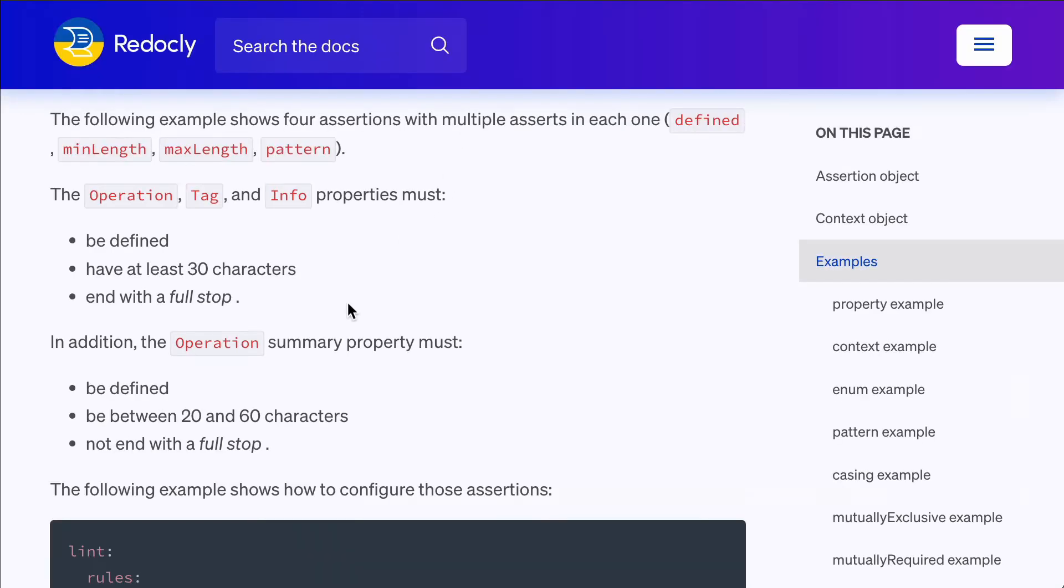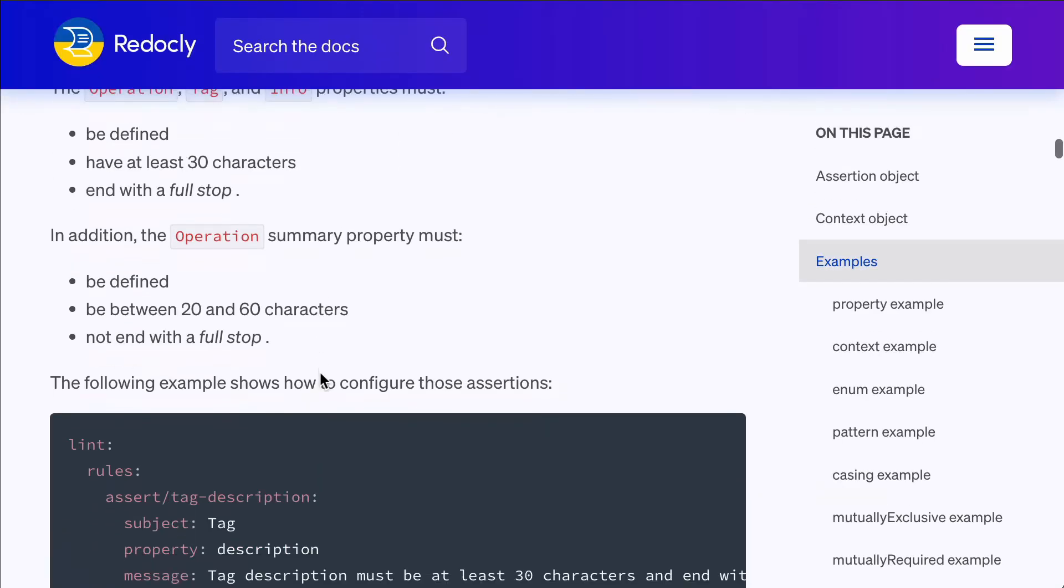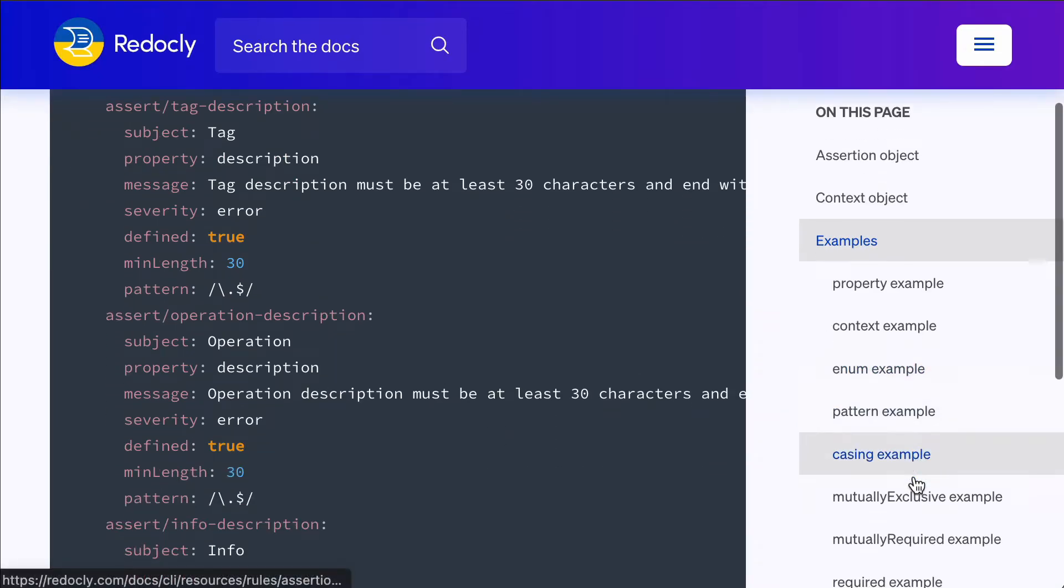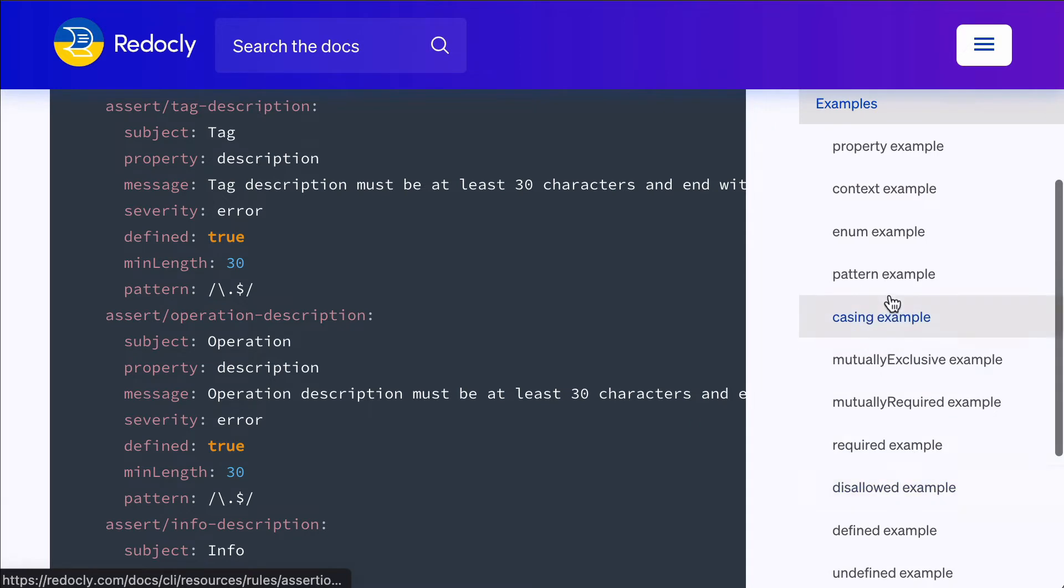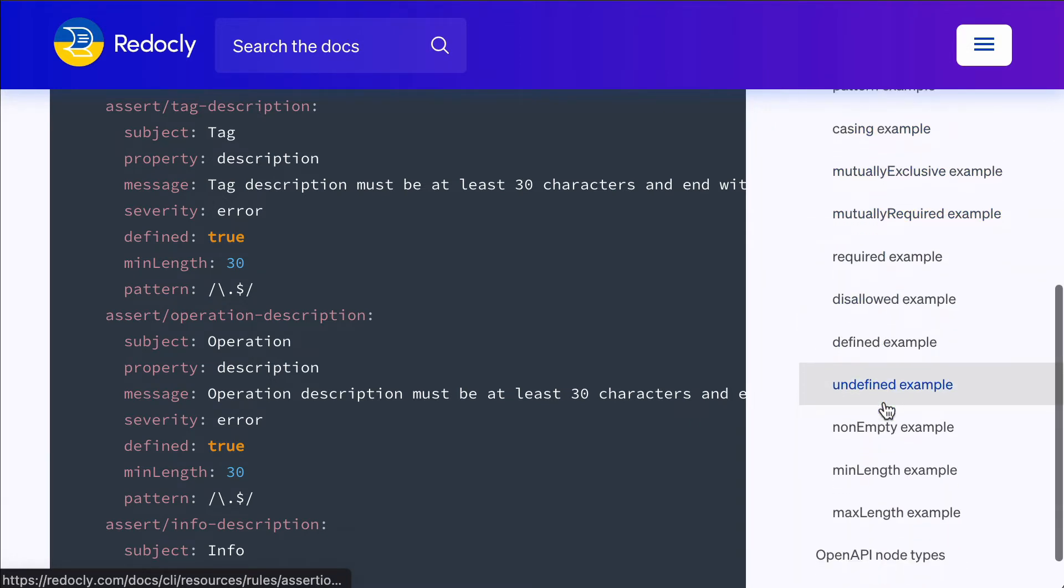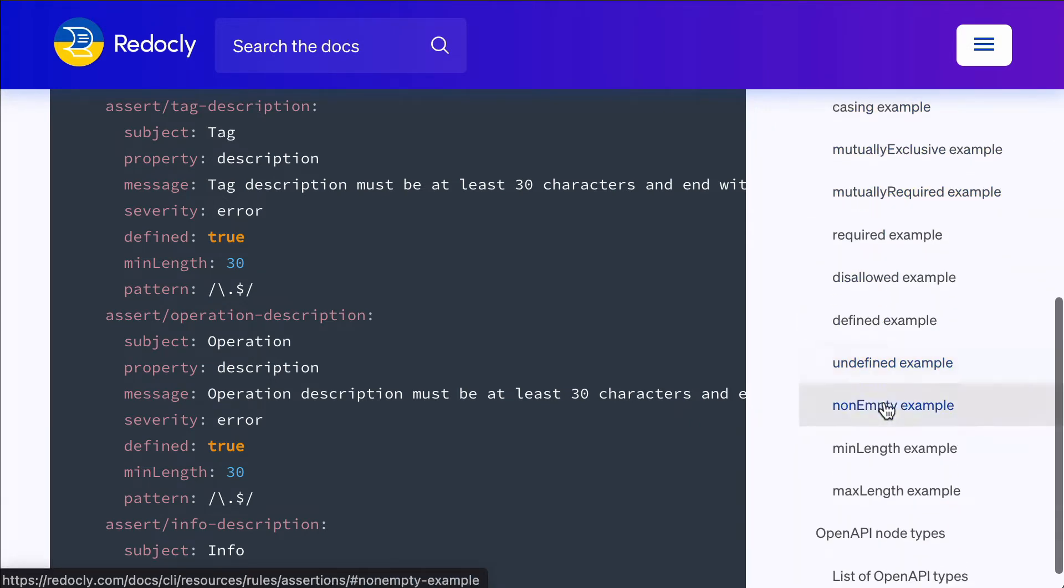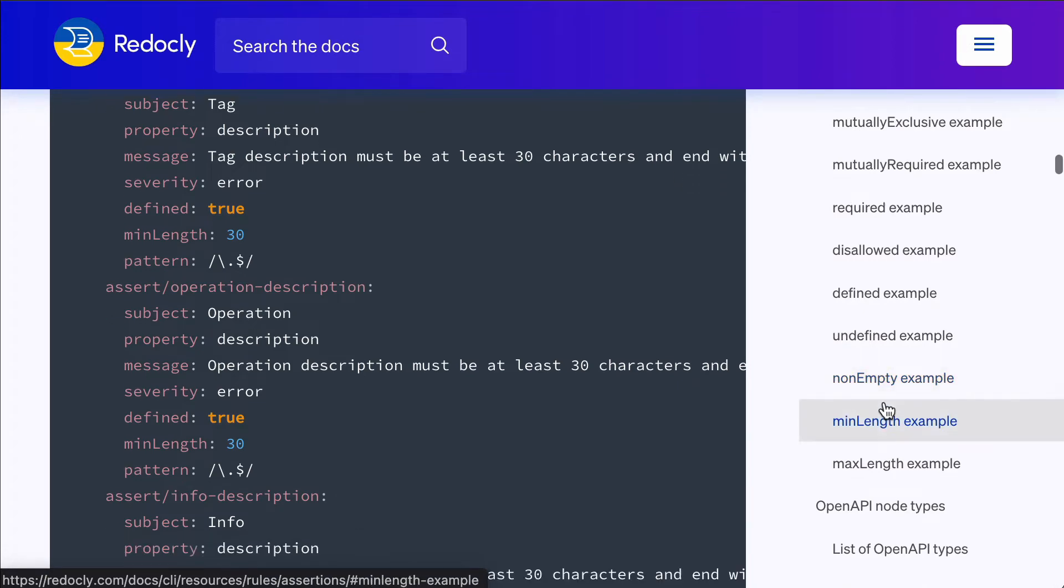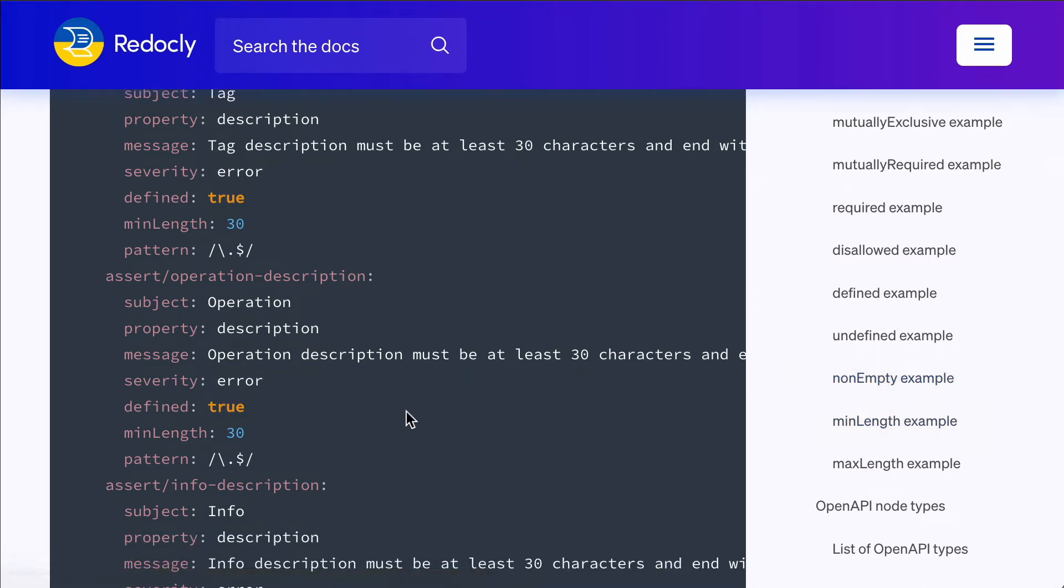Quite a few more options that you can see described on this page. For example, enforcing casing, mutually exclusive, mutually required, defined, undefined, disallowed.